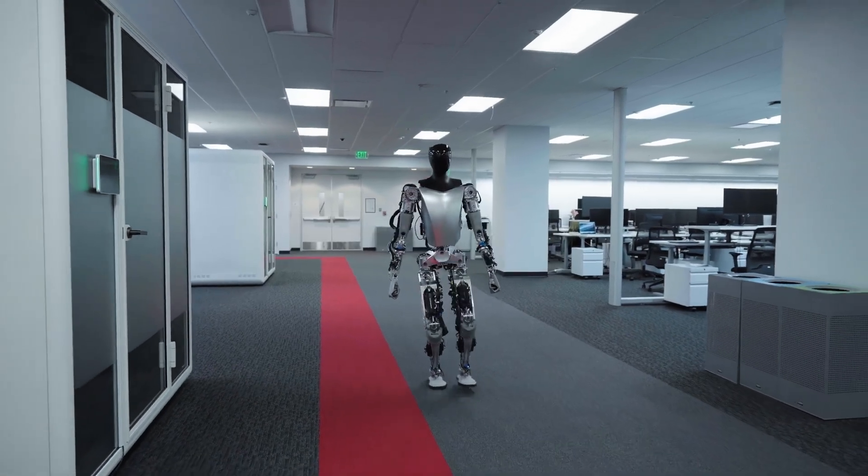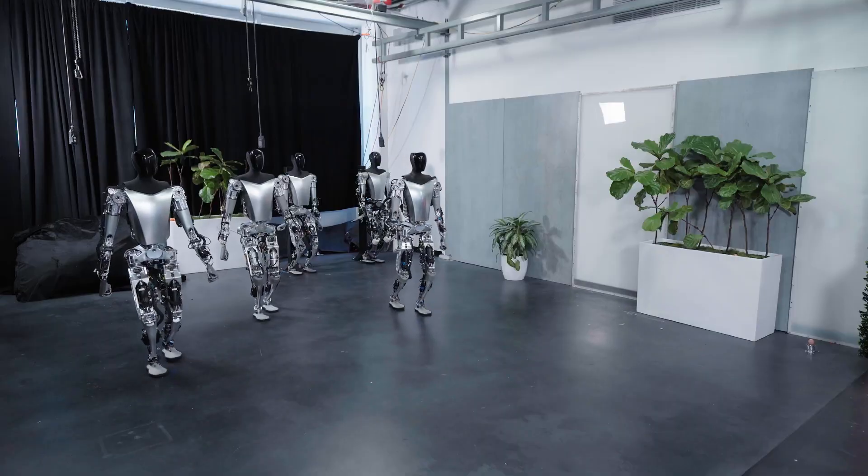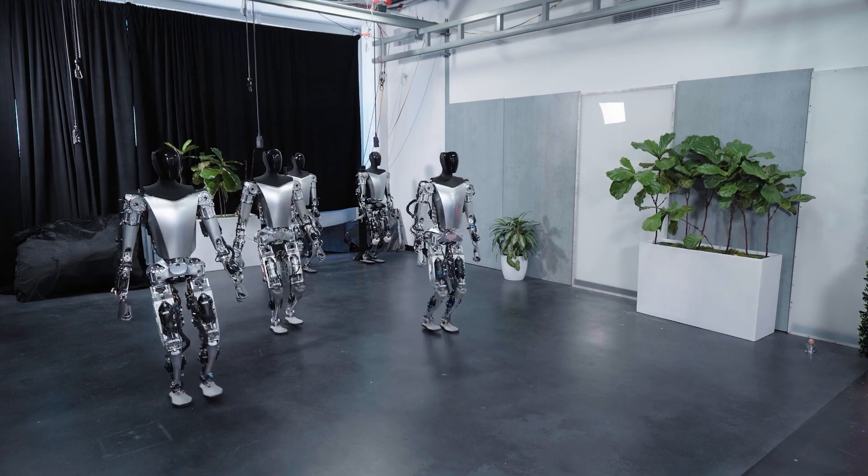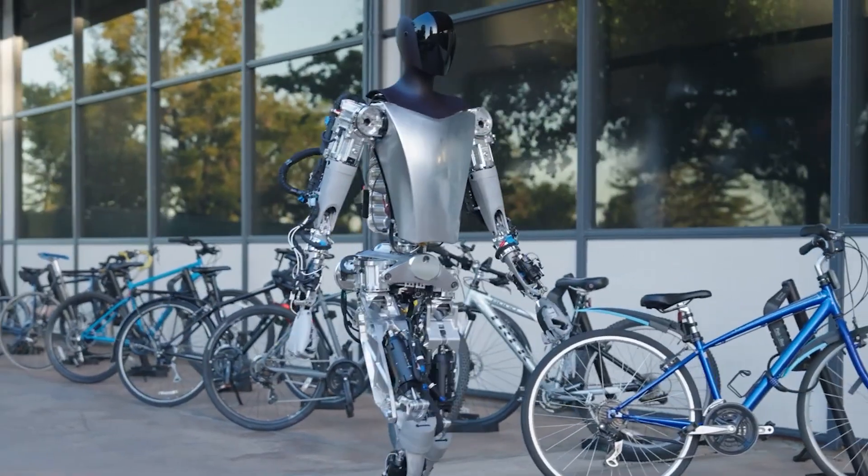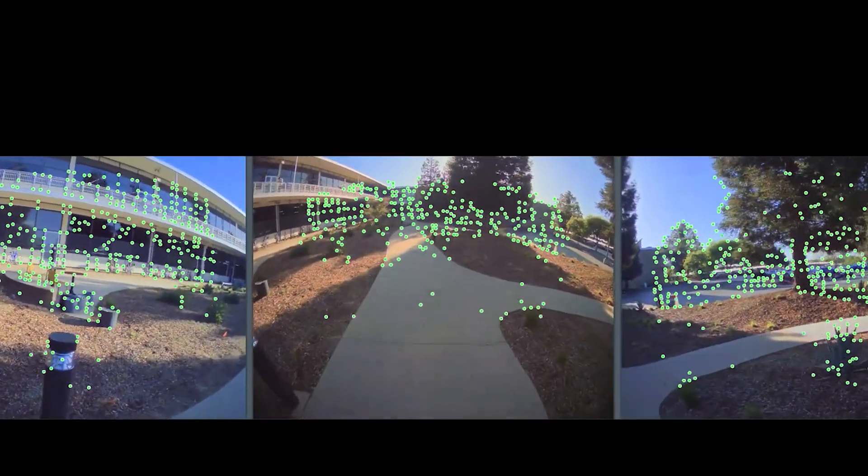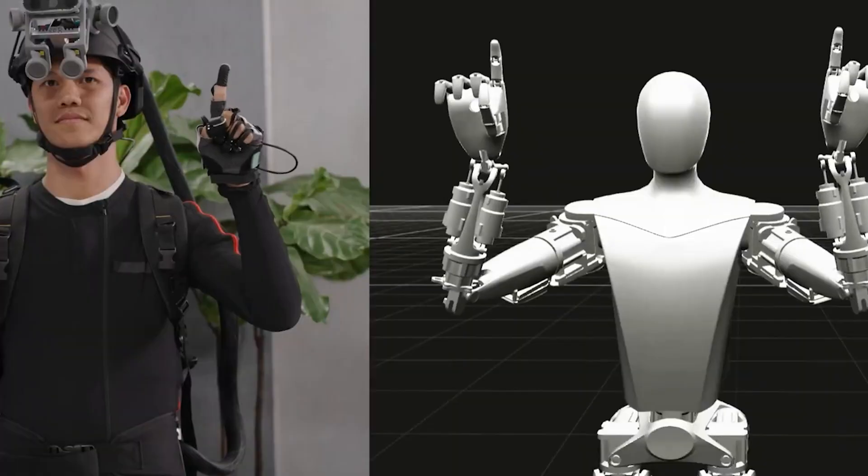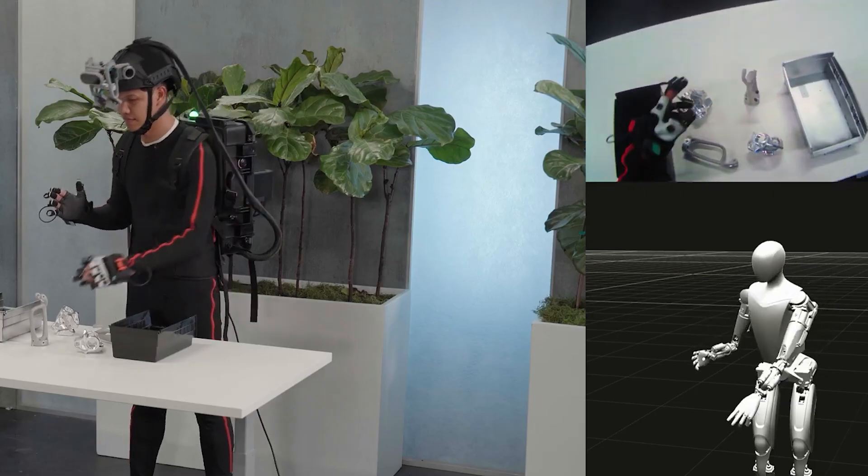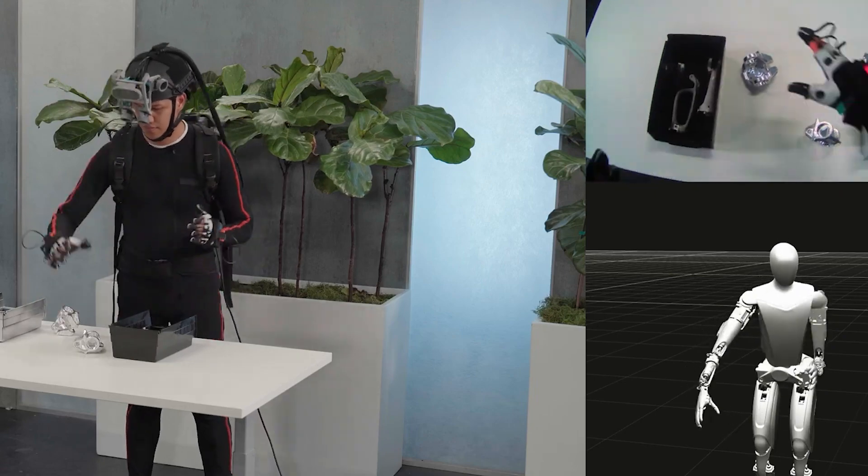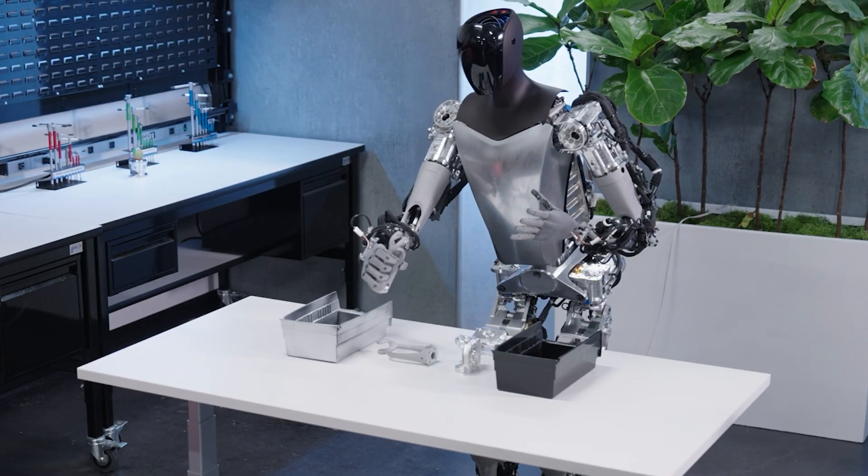Number 1. The TeslaBot, a humanoid marvel engineered by Tesla Inc., redefining automation and robotics. Weighing 125 pounds and standing at 5'8", this intelligent robot utilizes advanced sensors, cameras, and AI algorithms to navigate and interact effectively with the world.